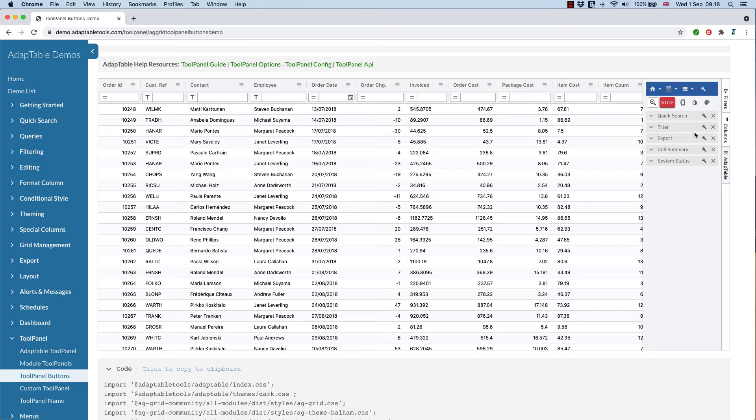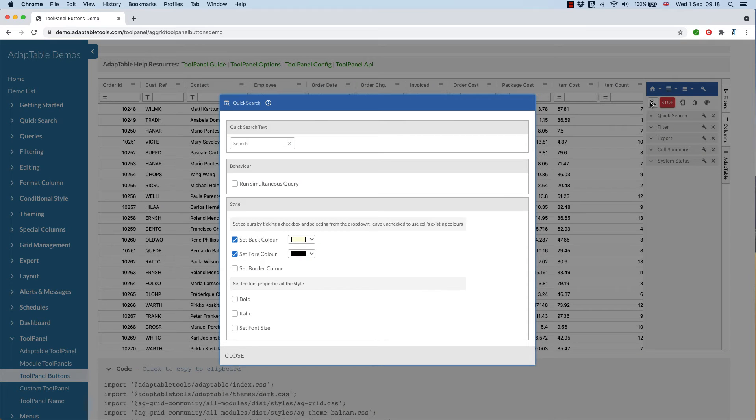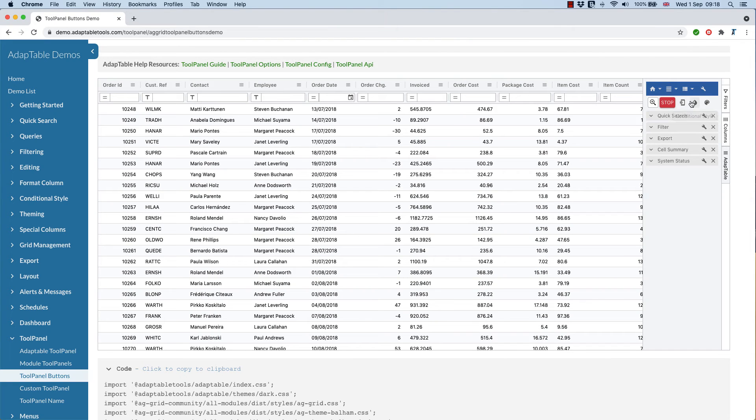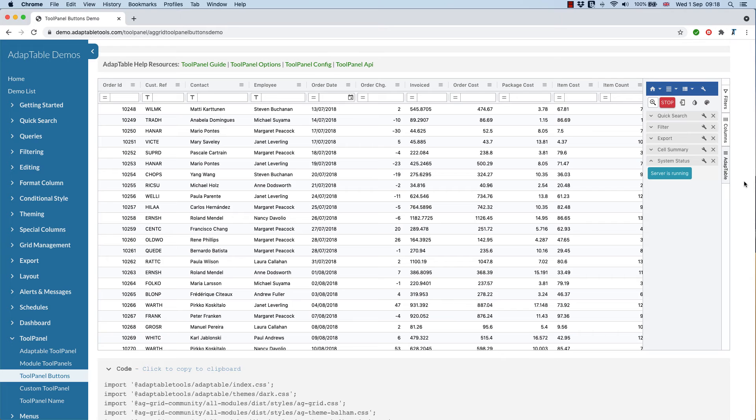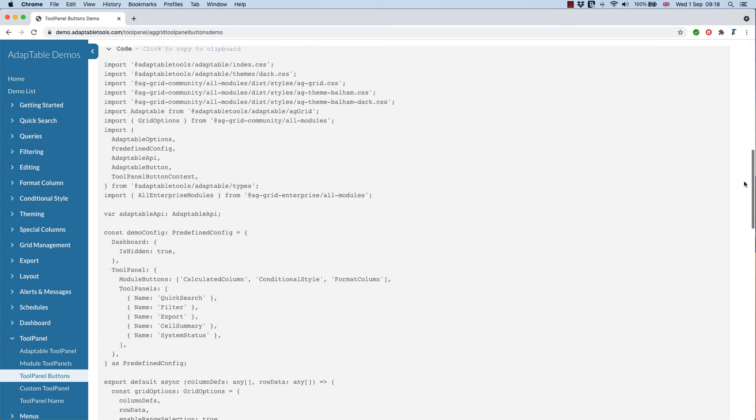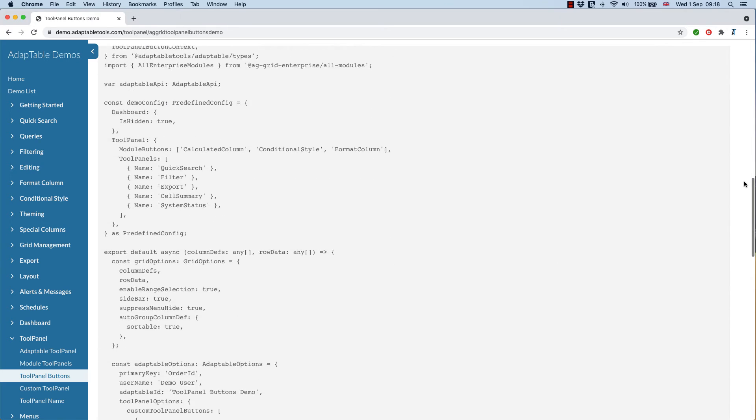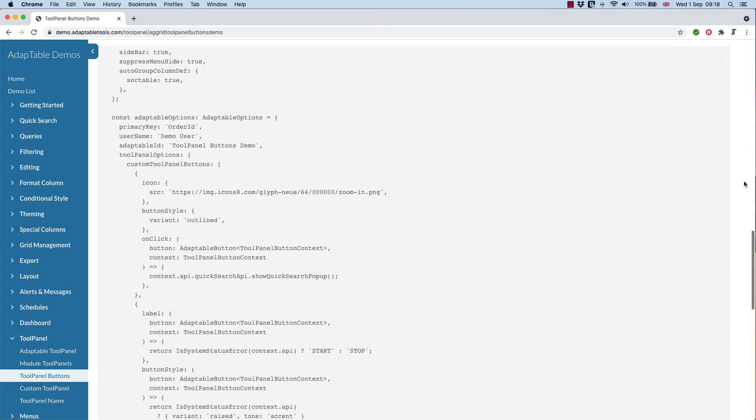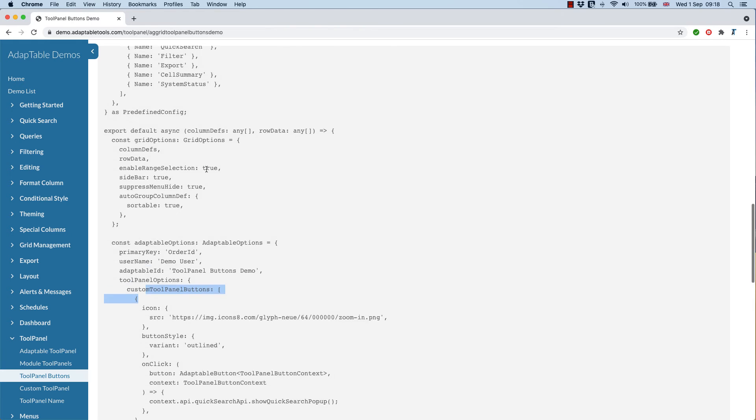So in this example here, we've added a couple of custom buttons. One is wired up to quick search. And the other one is sending some system status messages. And if you have a look at the code, you can see here, we've added a custom tool panel.